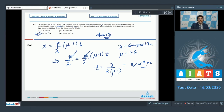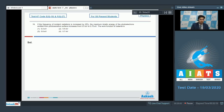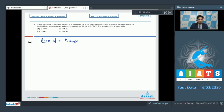Now let us solve question number 19. Question 19 says: if the frequency of incident radiation is increased by 25%, the maximum kinetic energy of photoelectrons emitted from the photosensitive surface increases from 0.5 eV to 0.75 eV. The work function of the material is? As per the photoelectric effect equation, the incident energy hν = φ + K_max, where K_max is the maximum kinetic energy and φ is the work function of the metal.